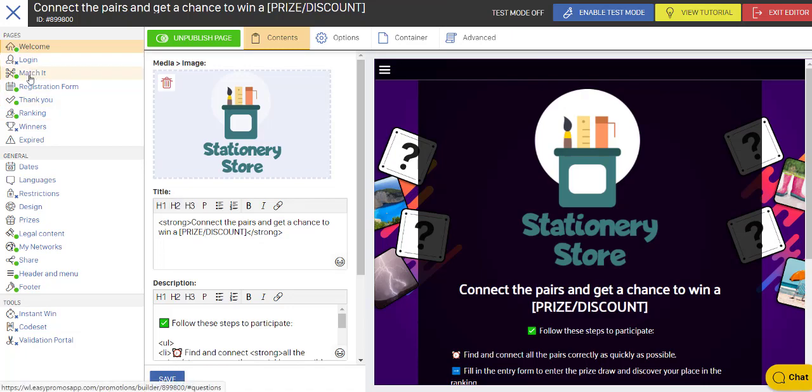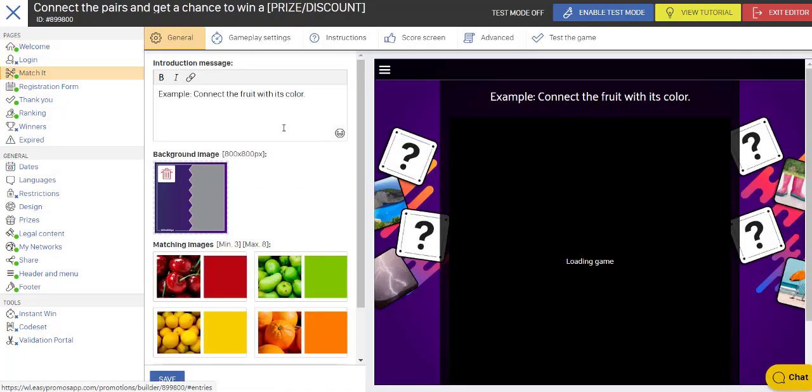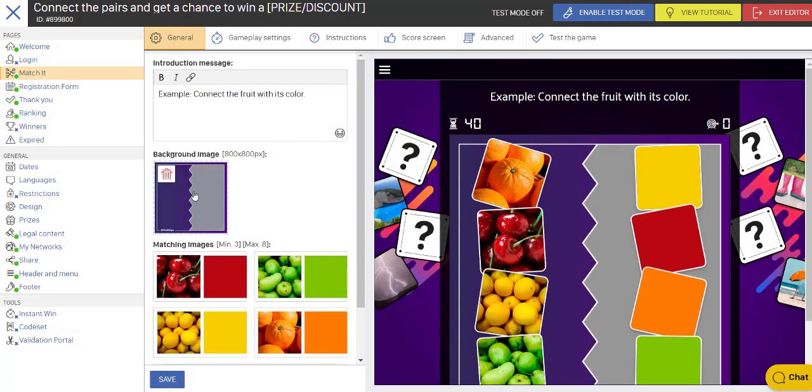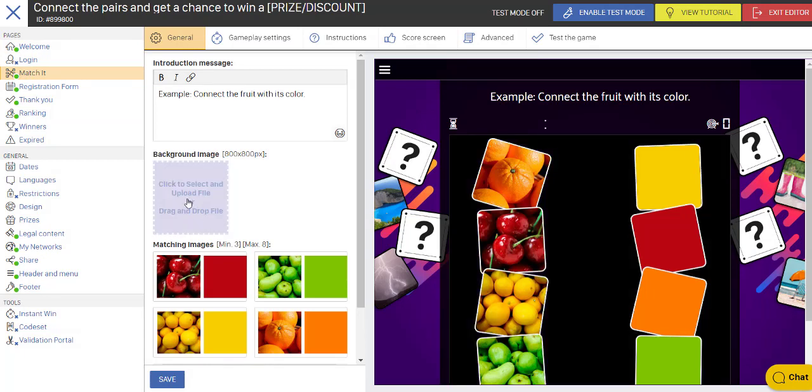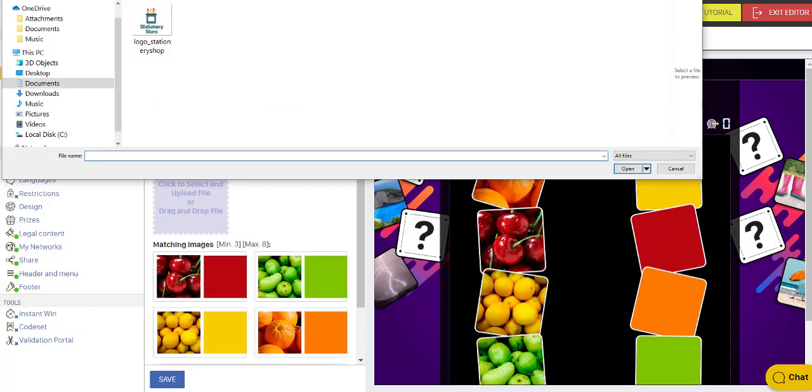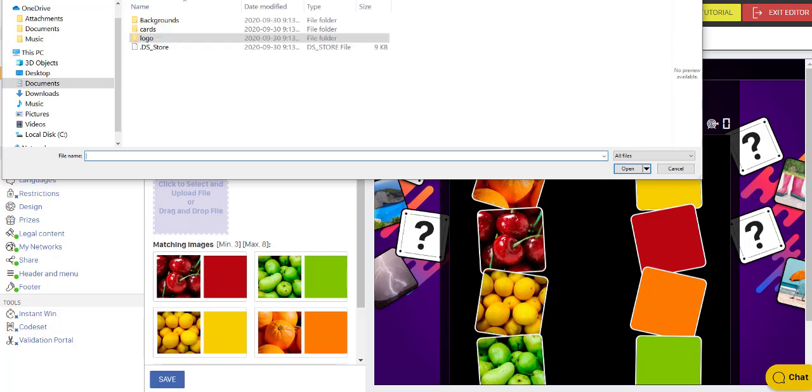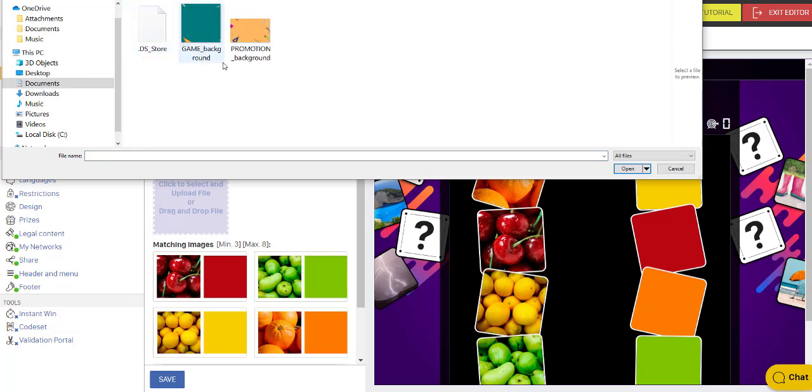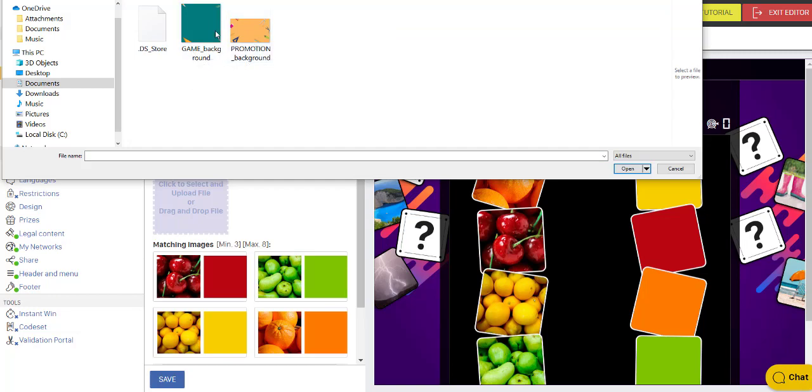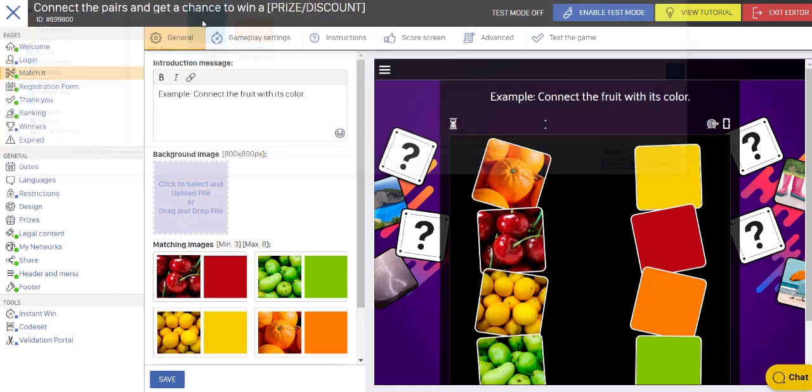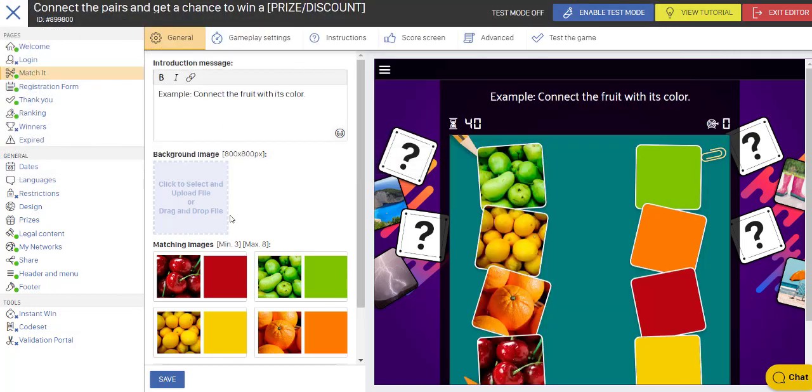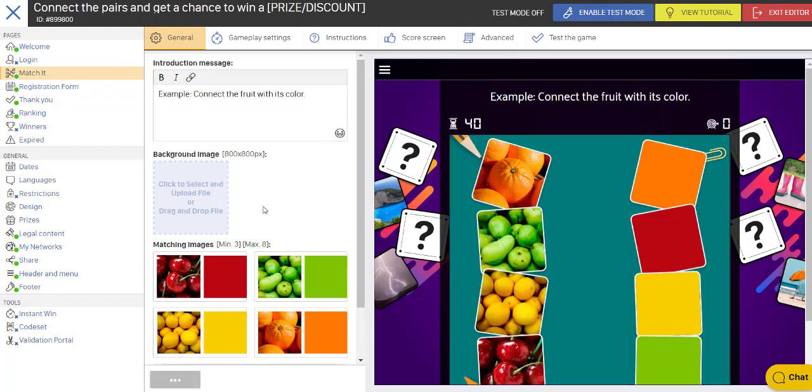Then I'm going to go to the Match It page. And I want to change the background here. That's a nice-looking background. Let's go with the one that I have for this particular campaign. Click on Backgrounds. And I want the one for the Match It. So this is the game background, not the promotion background. So I'm going to click on that. That loads. And I save that.